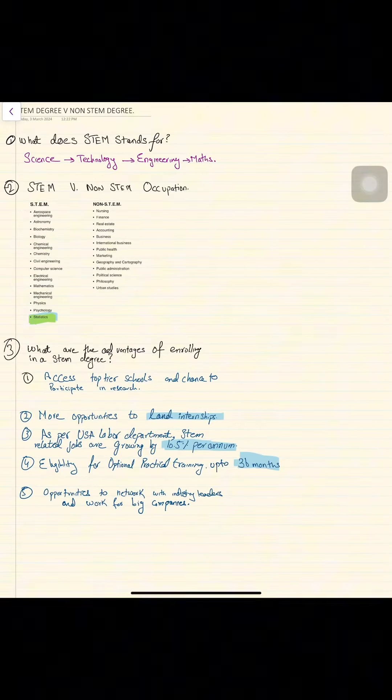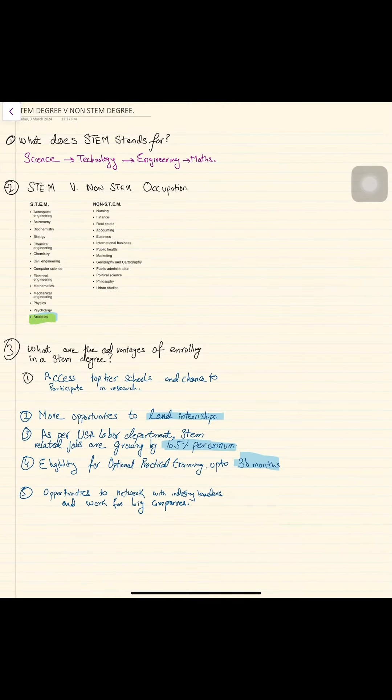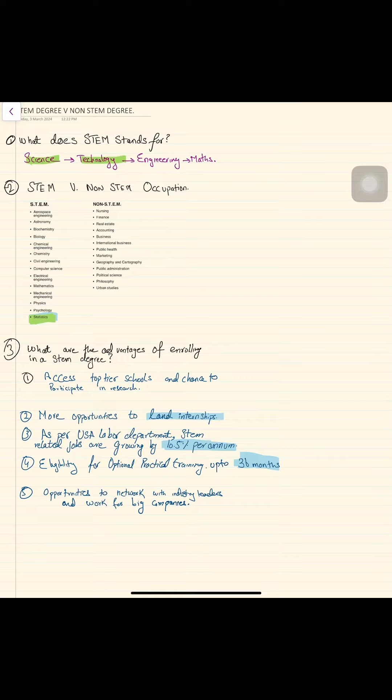As we were talking about what is the difference between a STEM and a non-STEM degree, let's establish what STEM stands for. STEM stands for Science, Technology, Engineering and Math. Whatever comes in it is STEM.